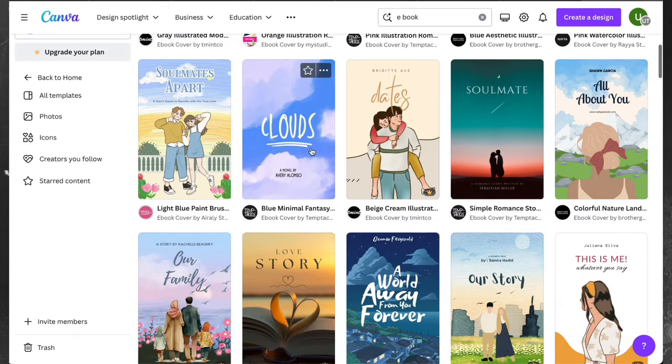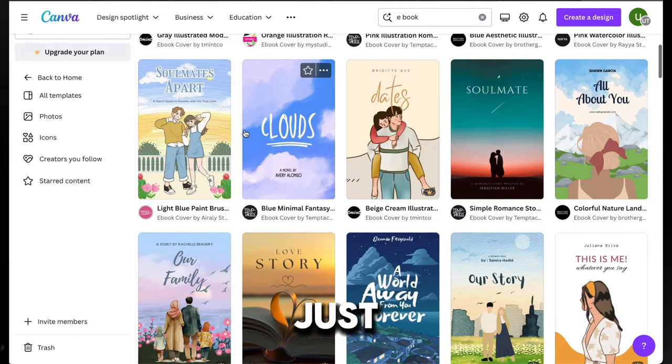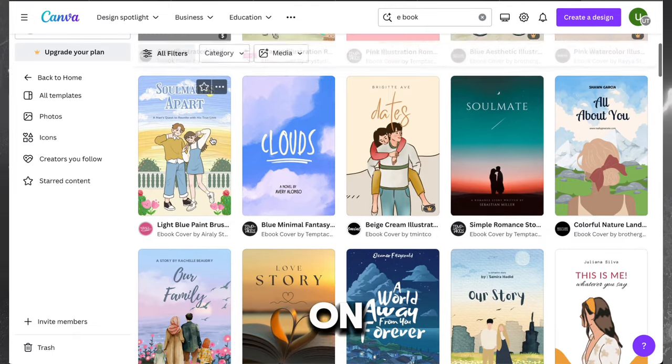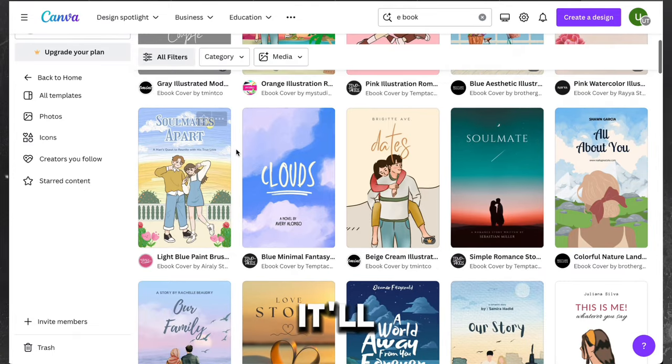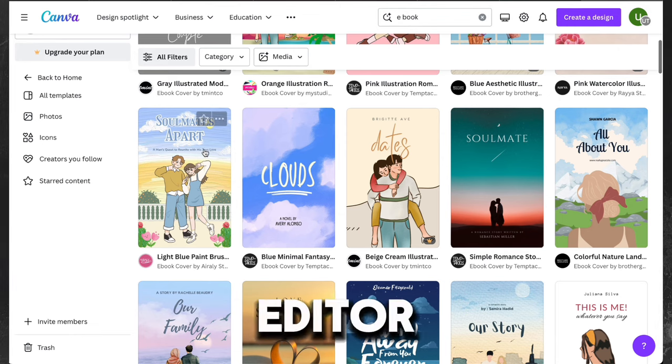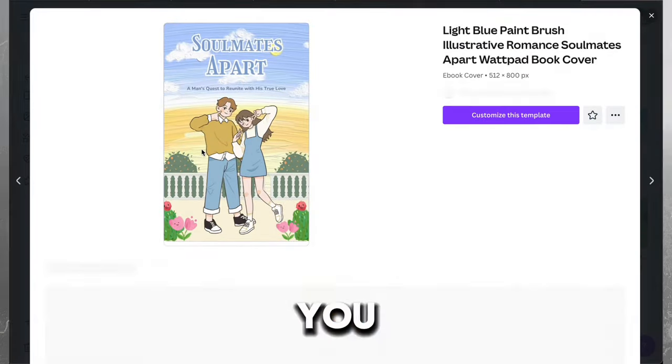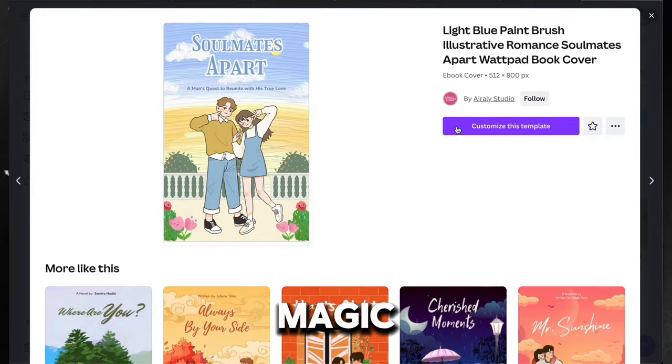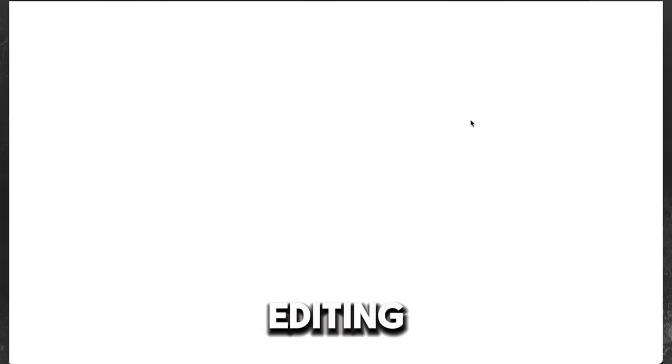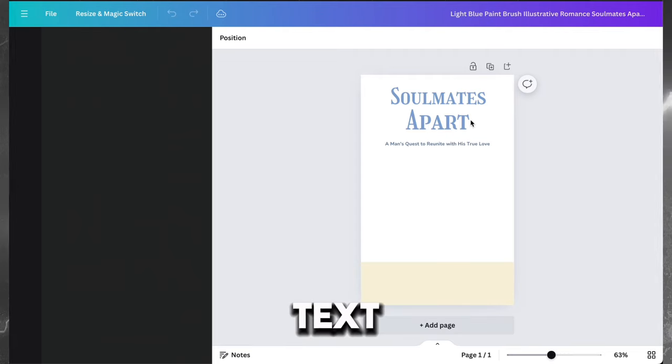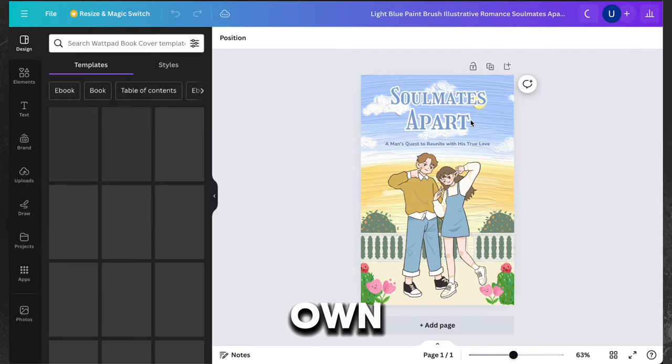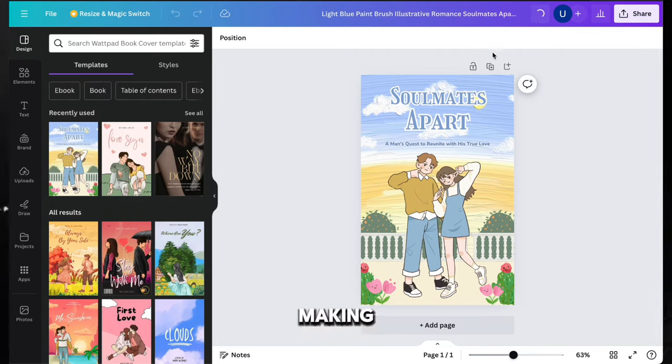Try to choose one that matches the niche you chose. For this example, I'm digging this one right here. Just give it a click on customize and it'll open up in the editor, ready for you to work your magic. This is where you'll be editing all the pages, switching up text, dropping in your own images, really making it your own.